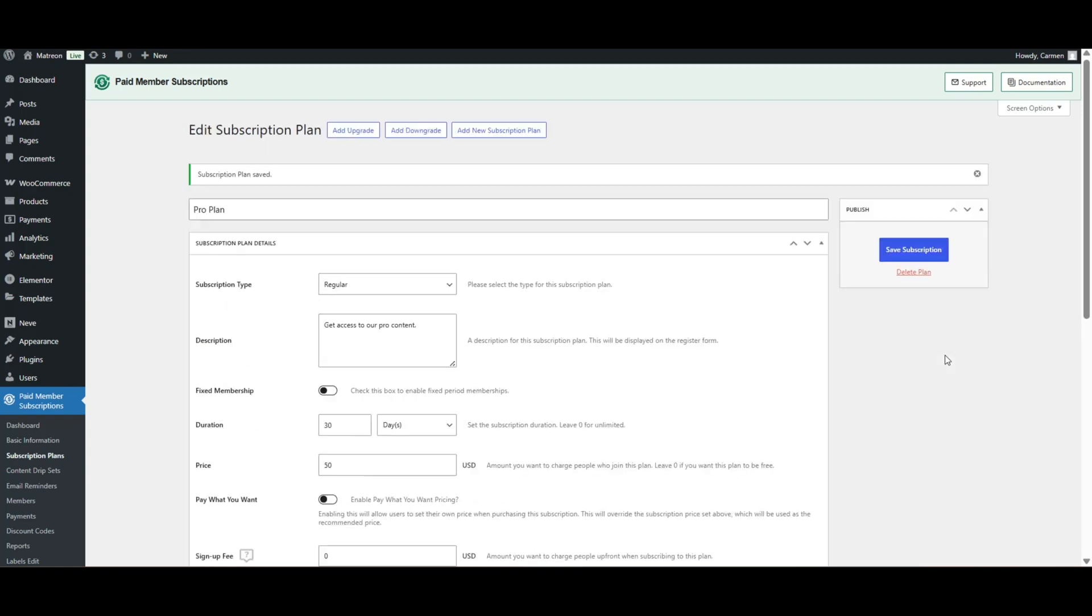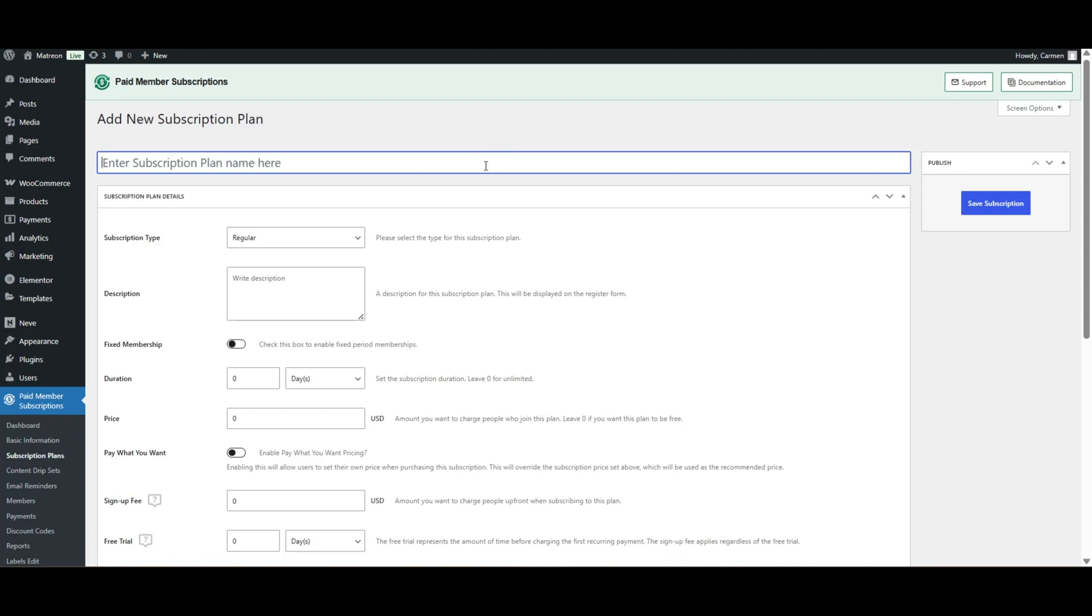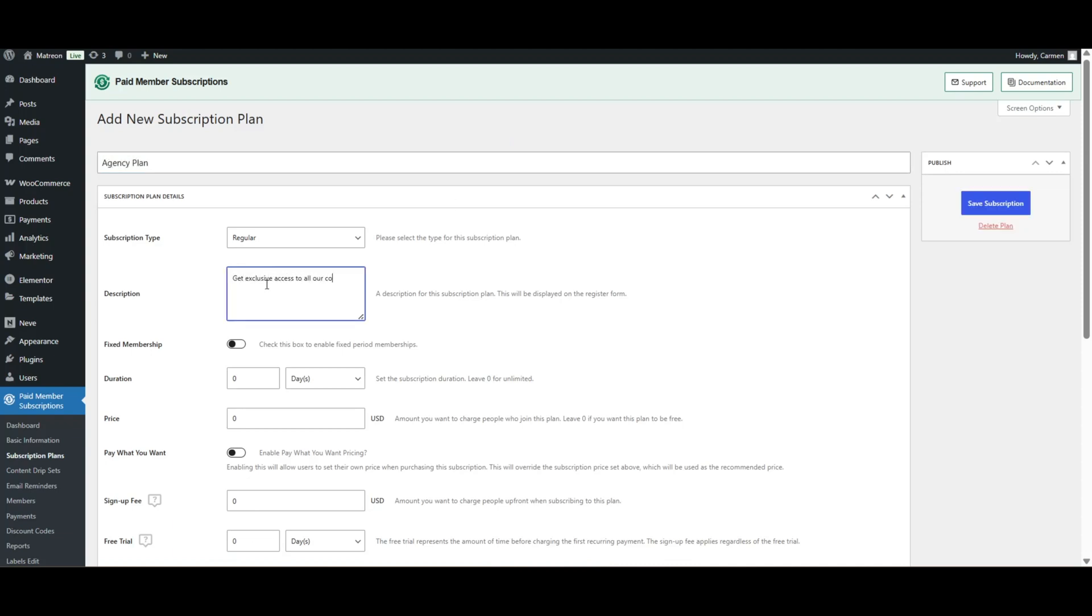Because I want to offer three subscription options for my subscribers, I will create an additional plan called Agency Plan. I will make this one a bit more expensive.